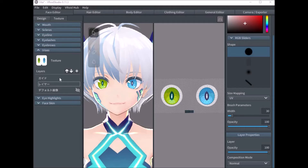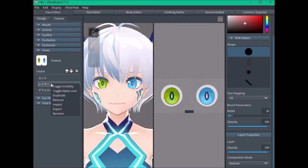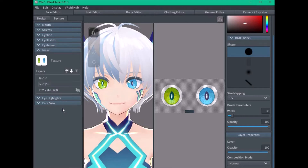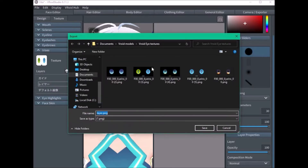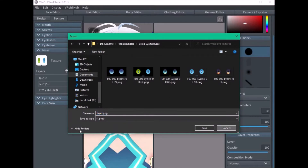First, go to where your eye texture is. In this case it's this layer here. Right click it and then go to Export to export the texture. In my case I already have it saved, so I'm going to use that one.